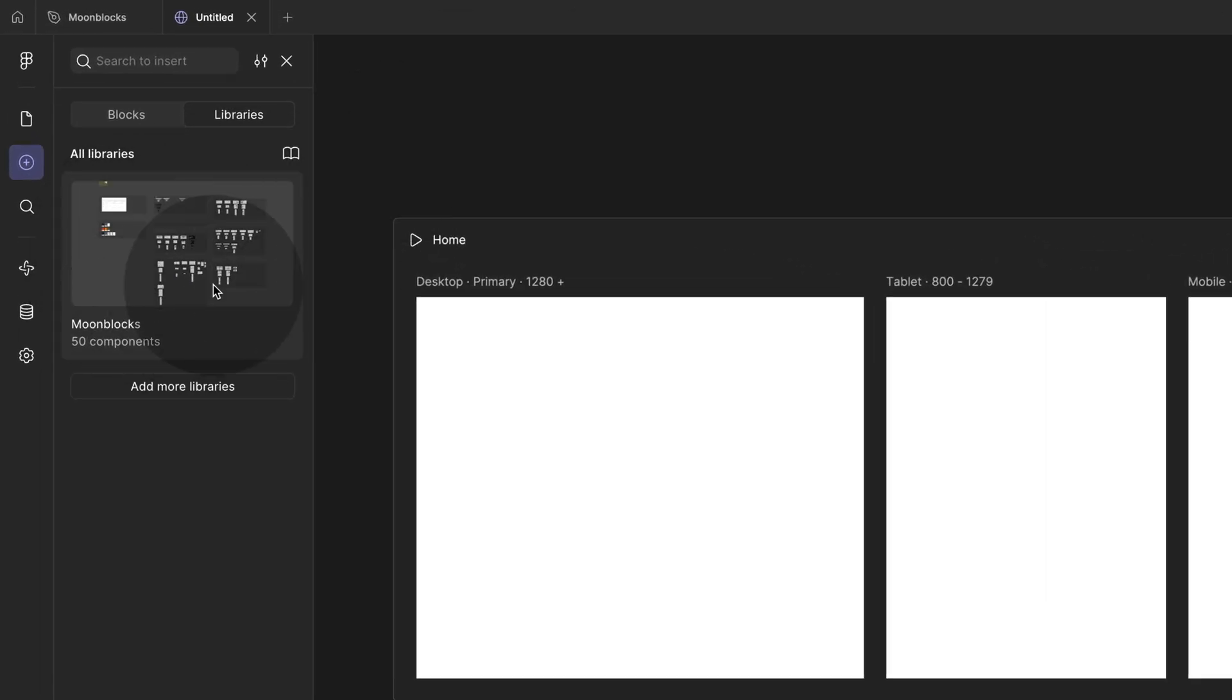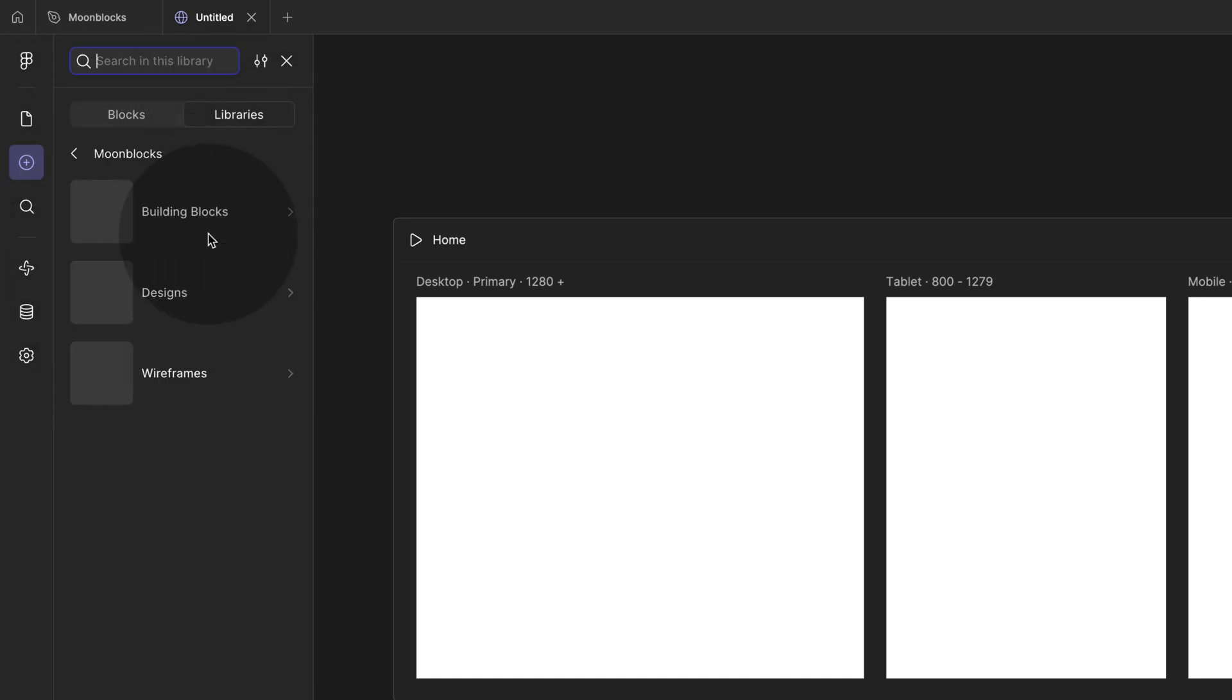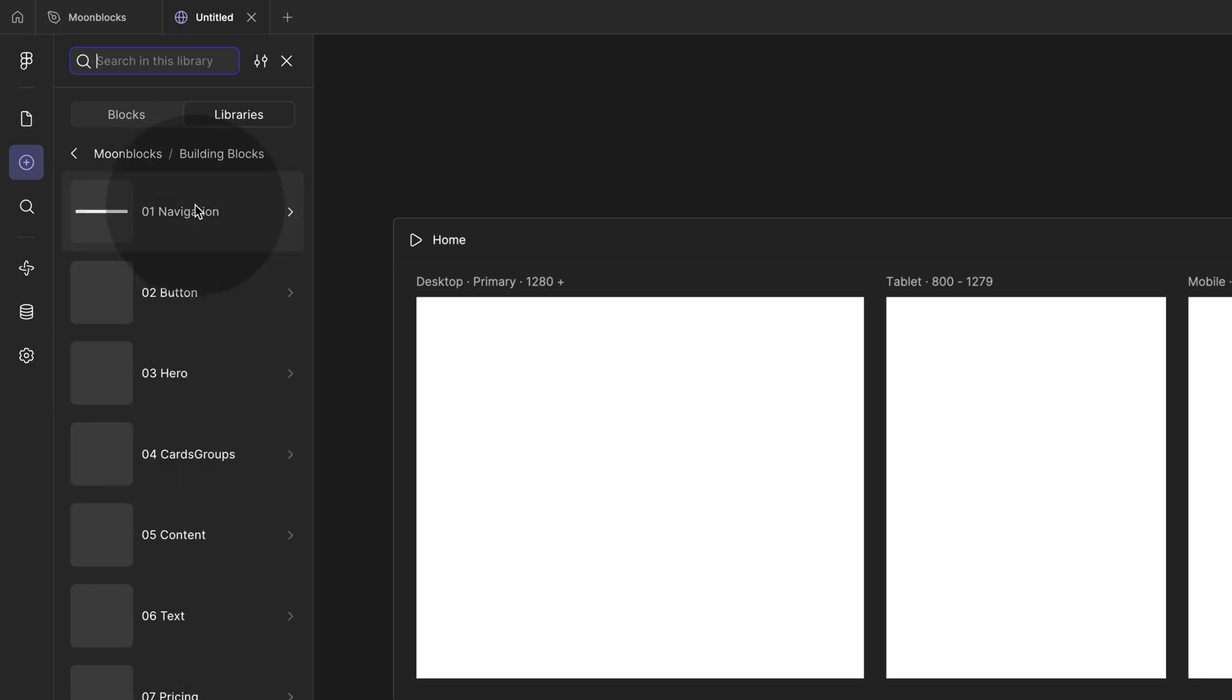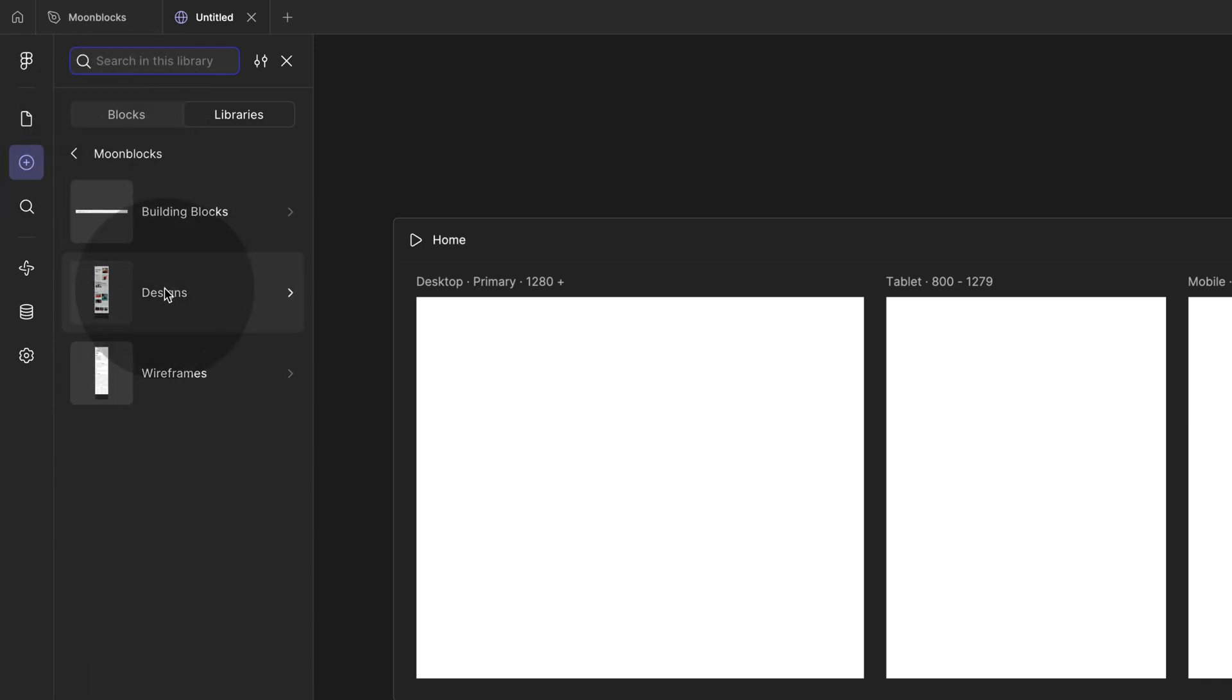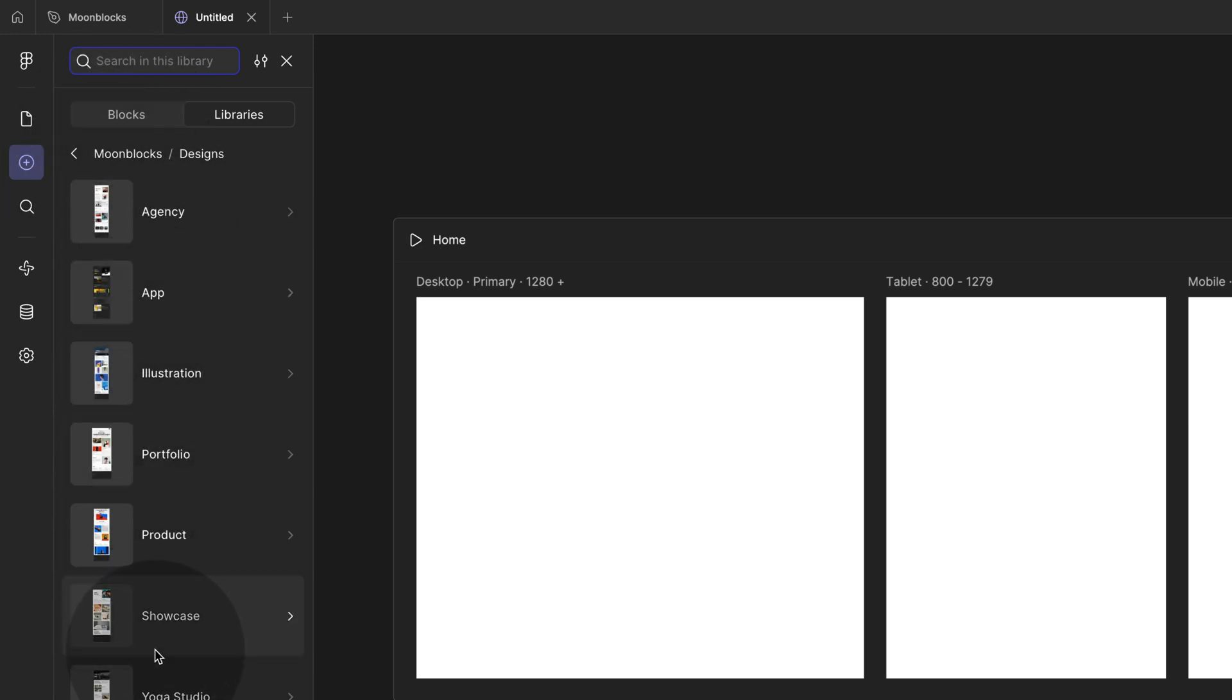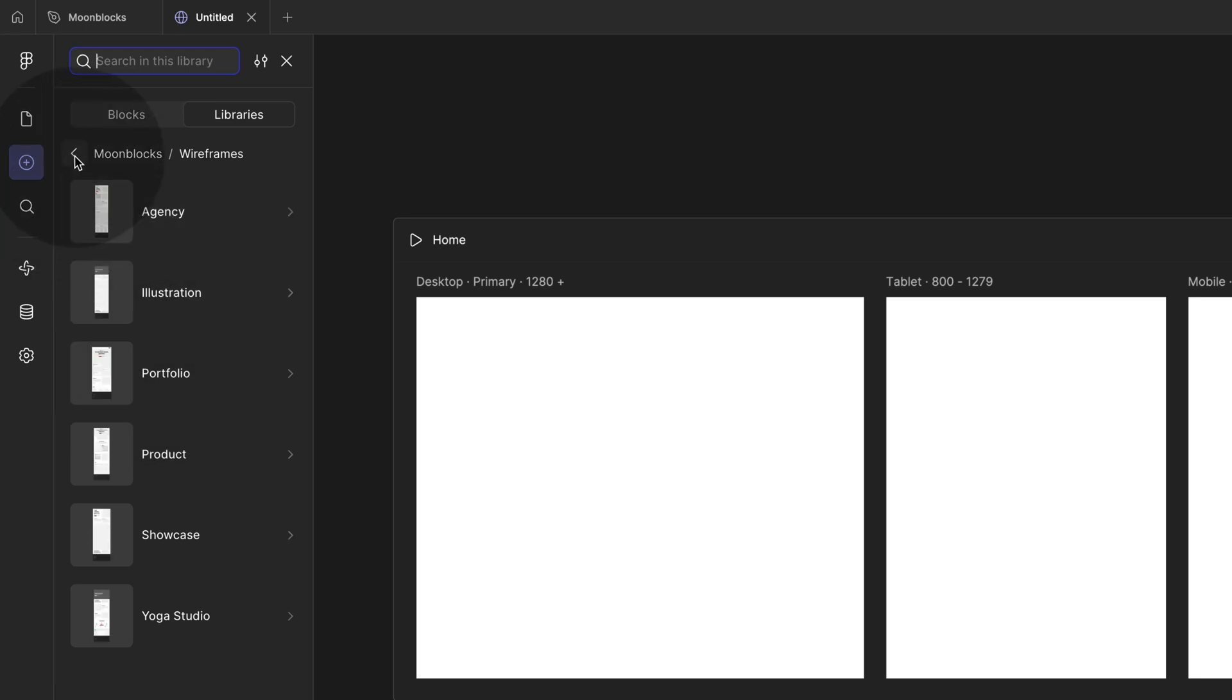And you can now see your library over here in library. So even if you go out of here, this is where you find it all the time. Now click on it and then you're going to see three sections, the building blocks. So this is all the little blocks, hero, navigation, or you can also have designs. So here I made some ready-made designs for you or wireframes.